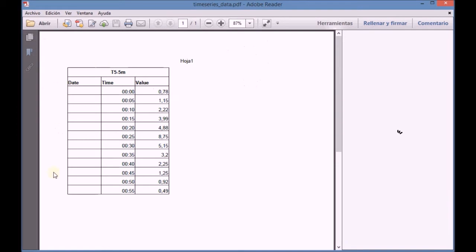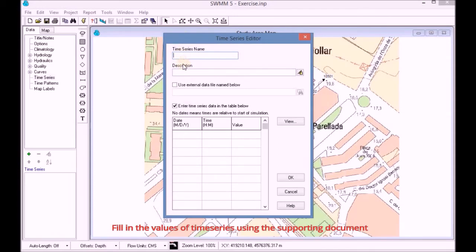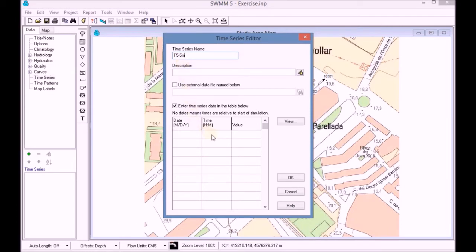Once we open the document, we check the time and the values of our temporary series. We return to SWIM and we fill in the name of our temporary series. We start adding data on the table with the time registries and their corresponding values.